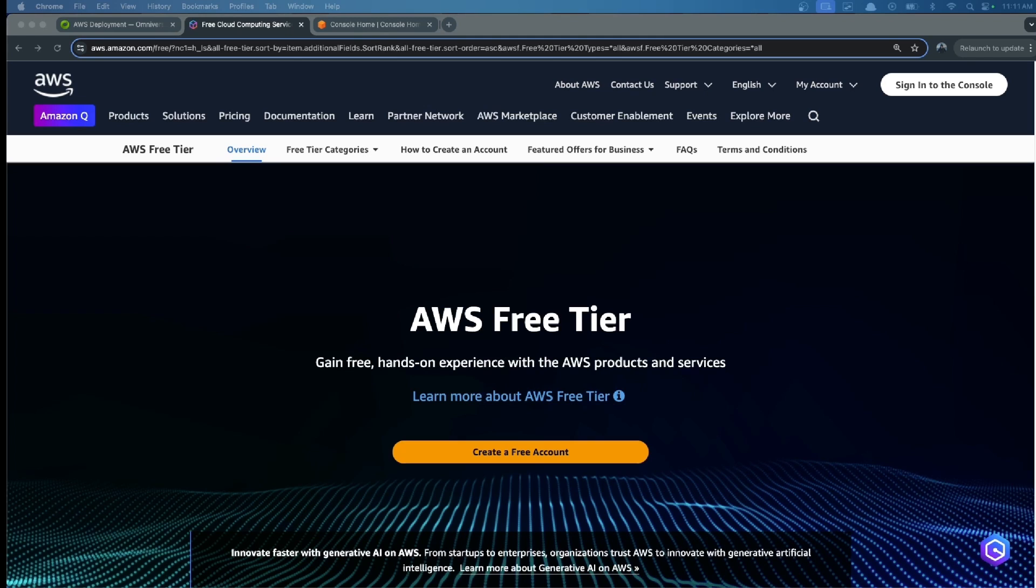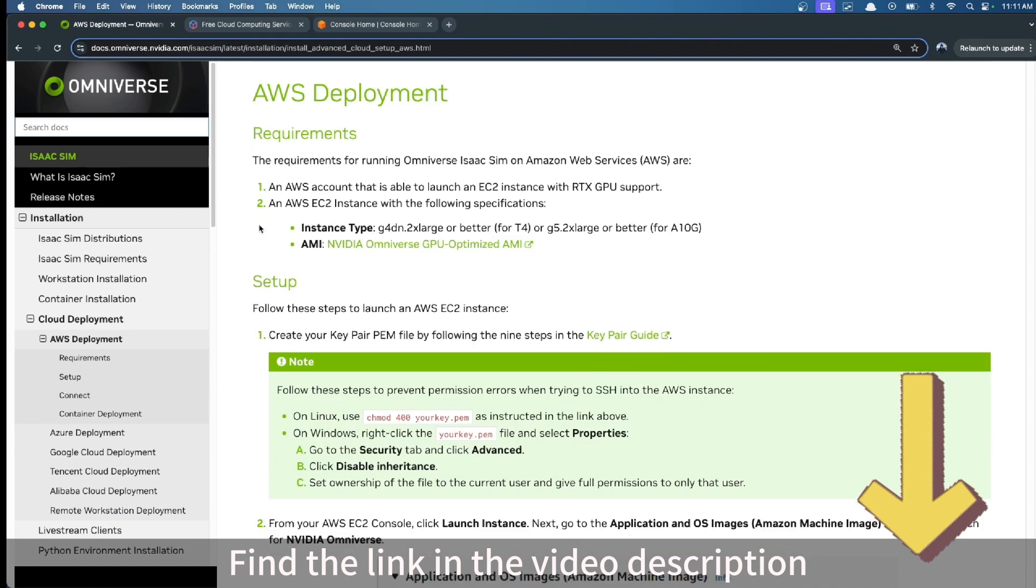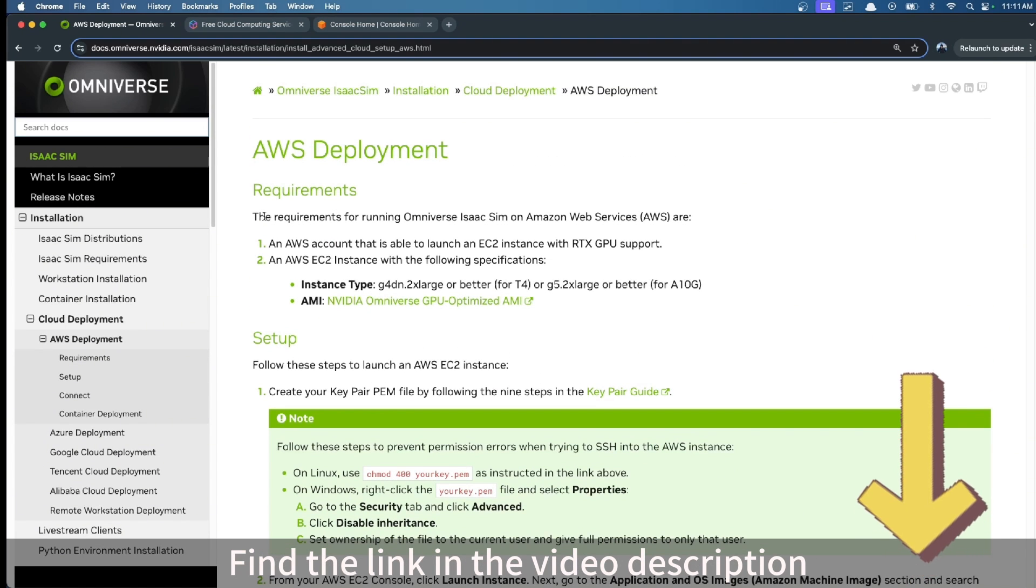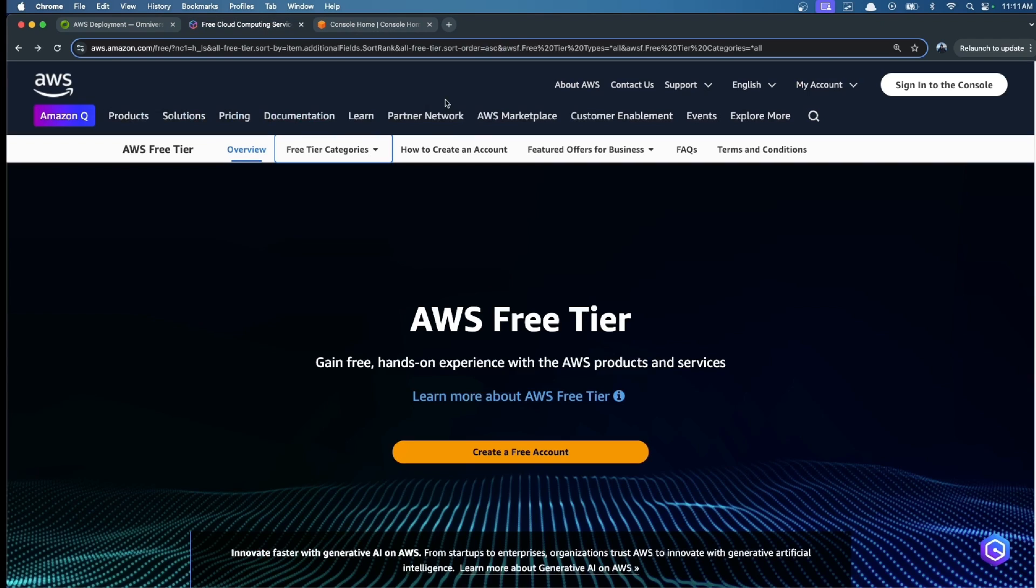Let's start with the first section: how to install an AWS EC2 instance. I'm going to follow this official tutorial from NVIDIA. I will share the link in the description.